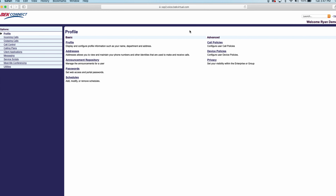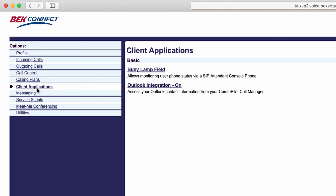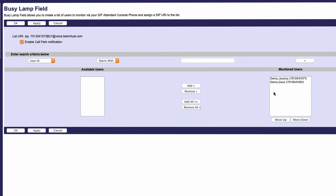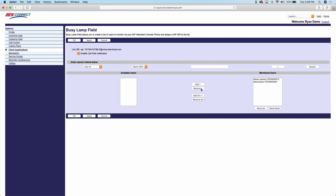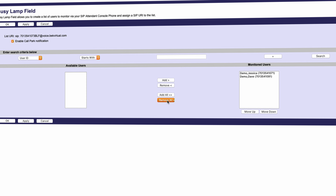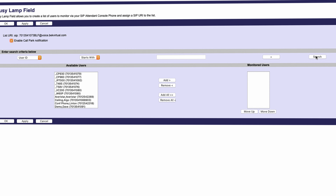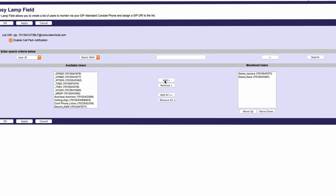Look for the options menu in the upper left. Click Client Applications. Click on the link titled Busy Lamp Field. The box on the right titled Monitored Users shows all the BLFs currently displayed on your phone. Use the buttons in the middle to add or remove users according to your preferences. Sometimes it works best to remove all of them and start from scratch. You can use the search button to find all available users. When you're done, remember to click Apply to verify the changes on your phone's display.